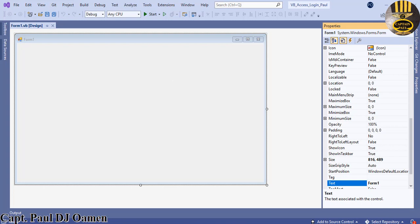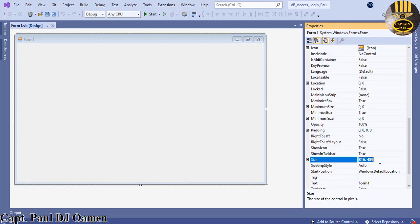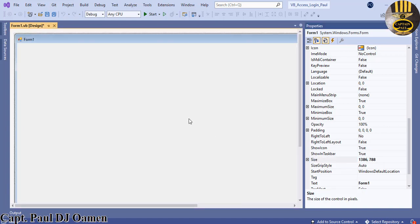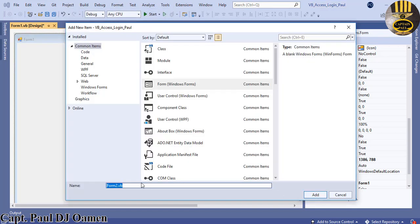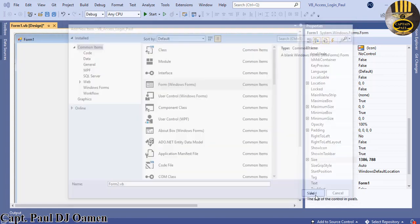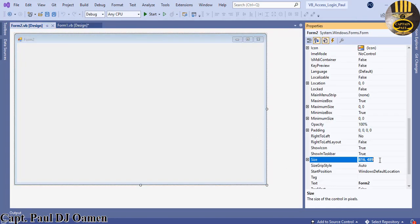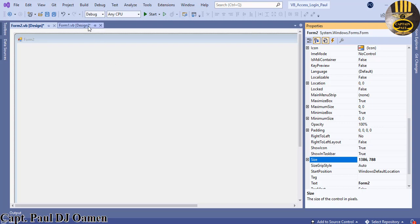My development environment is ready. I'm going to increase the form size to 1386 by 788. Then I'll go to the project and add a second form — click Add, change the name, and set the size to 1386 by 788 as well, depending on your screen resolution.